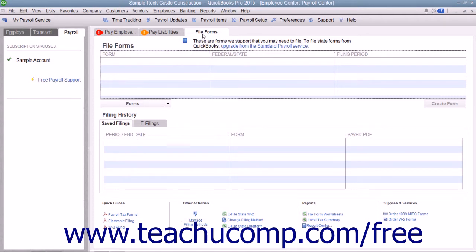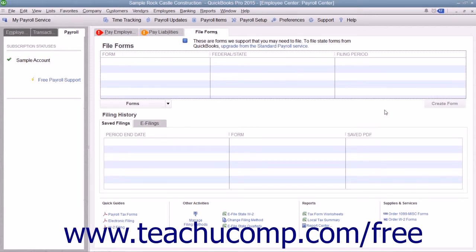On the File Forms tab, you will then select which document to create from the listing shown, and then click the Create Form button to open the Select Payroll Form window. In that window, you will select your form and filing period, and then click the OK button.